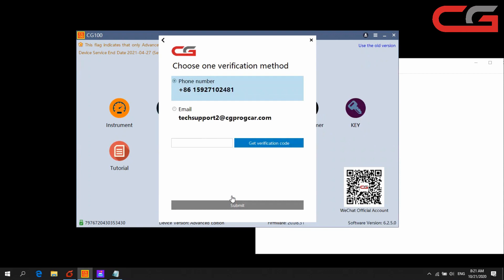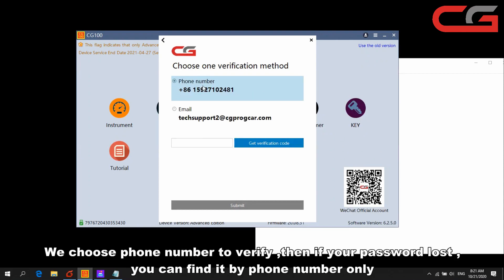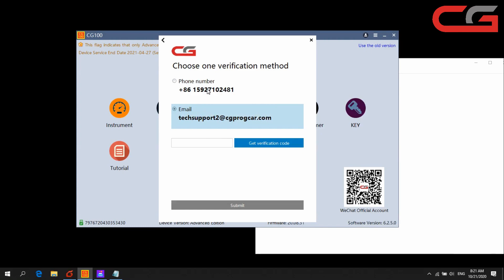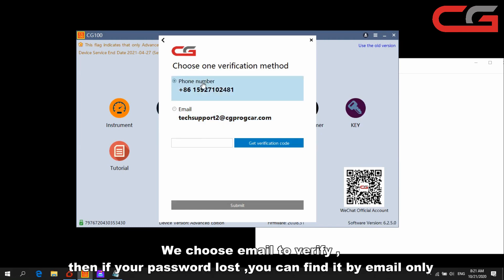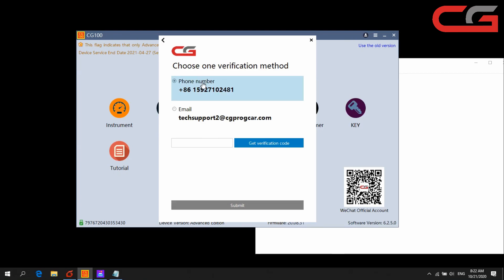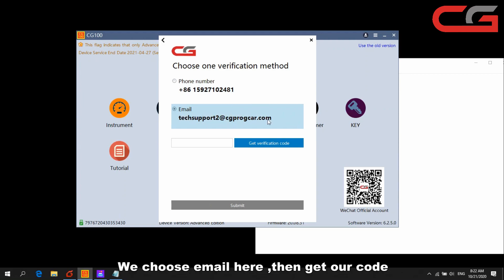Here we need to choose, we use phone number or email to verify your account. If you use phone number, the next time if you forget your password or some information, you need to use your phone number to find your information. If you use email, you need to use email to find your information. Here we choose email. Okay, we need to wait.